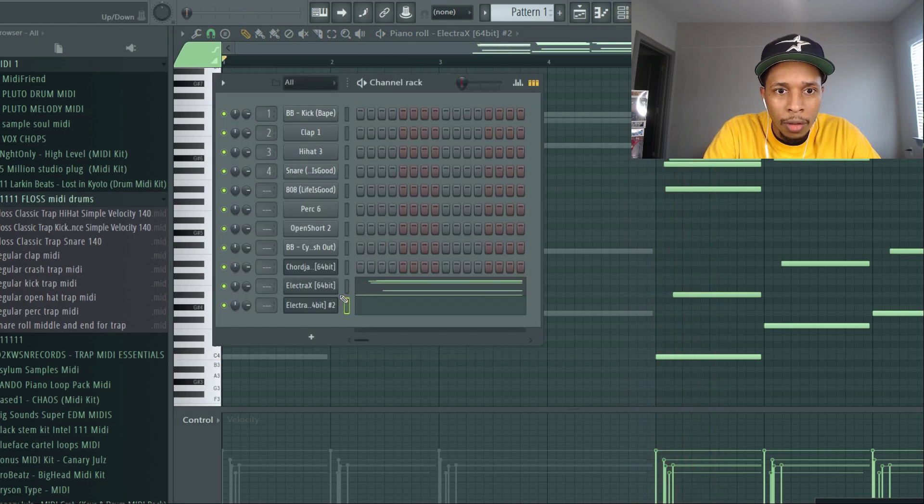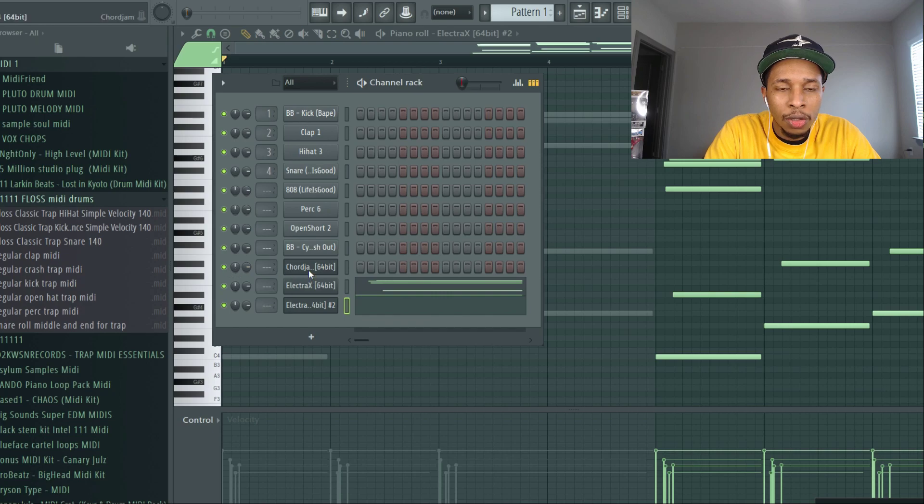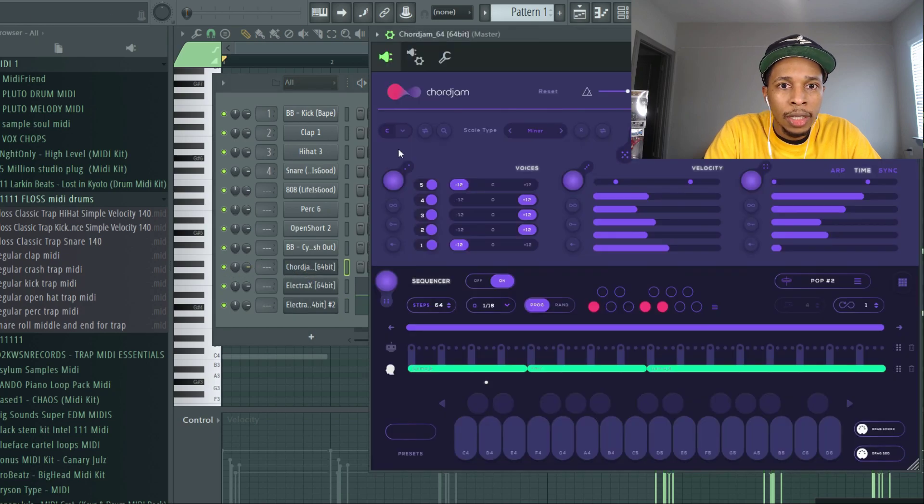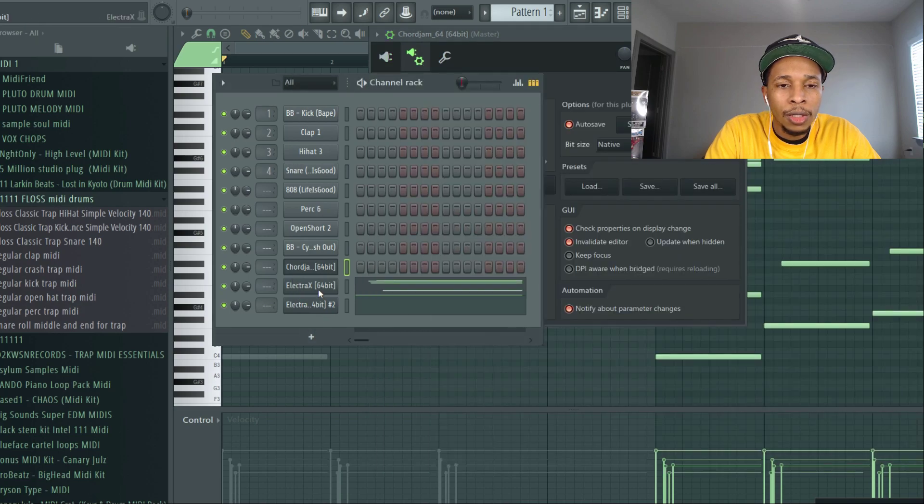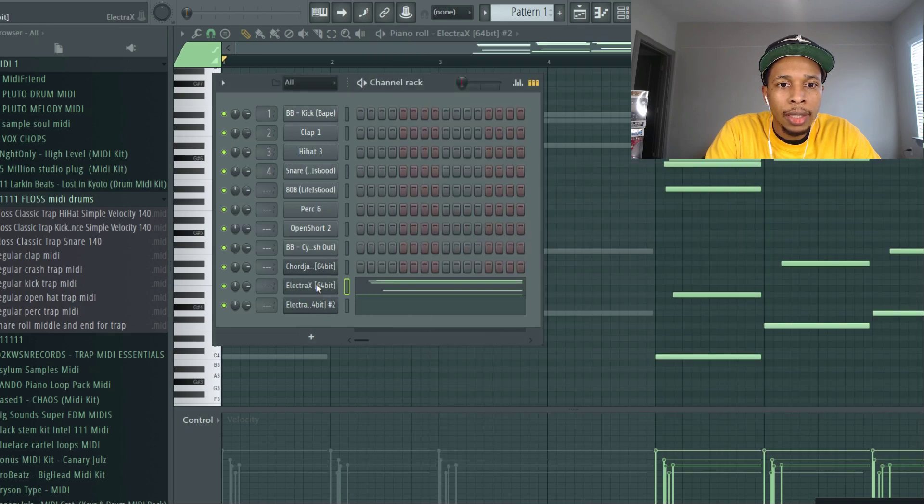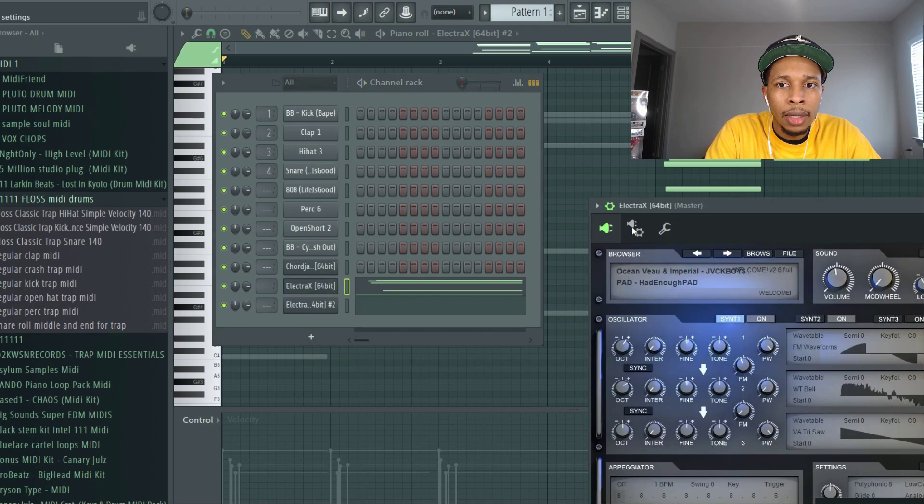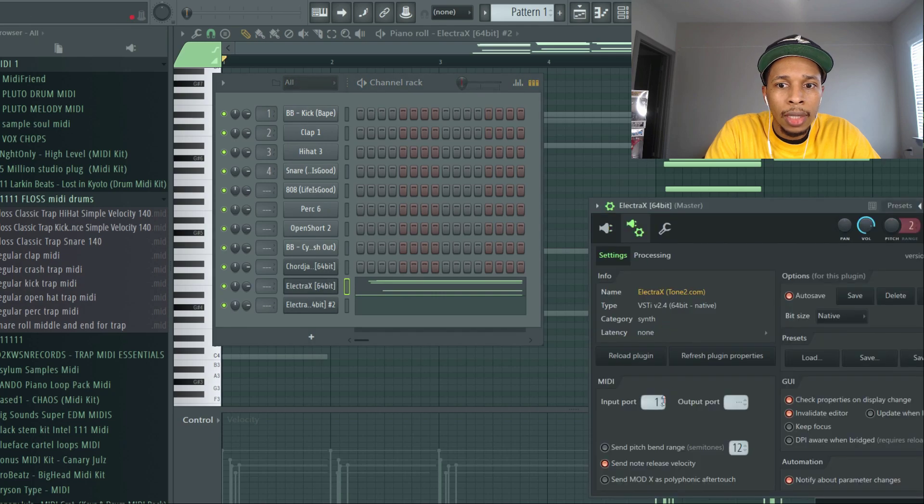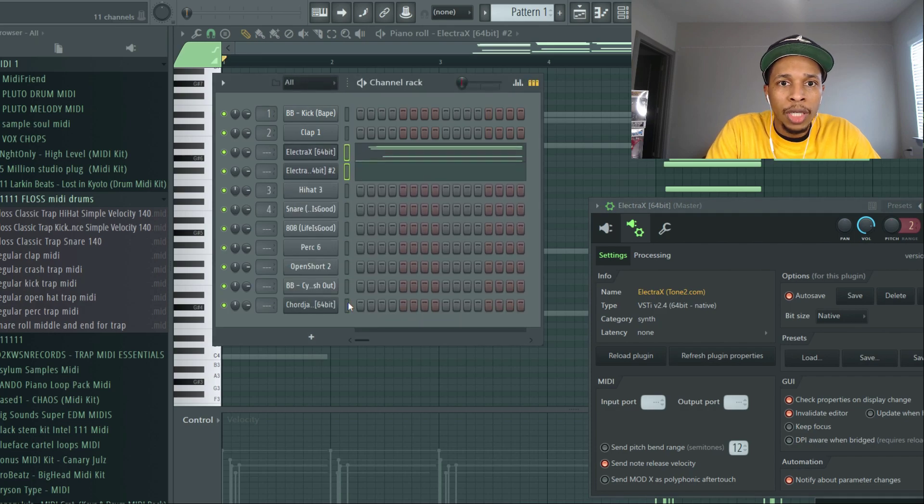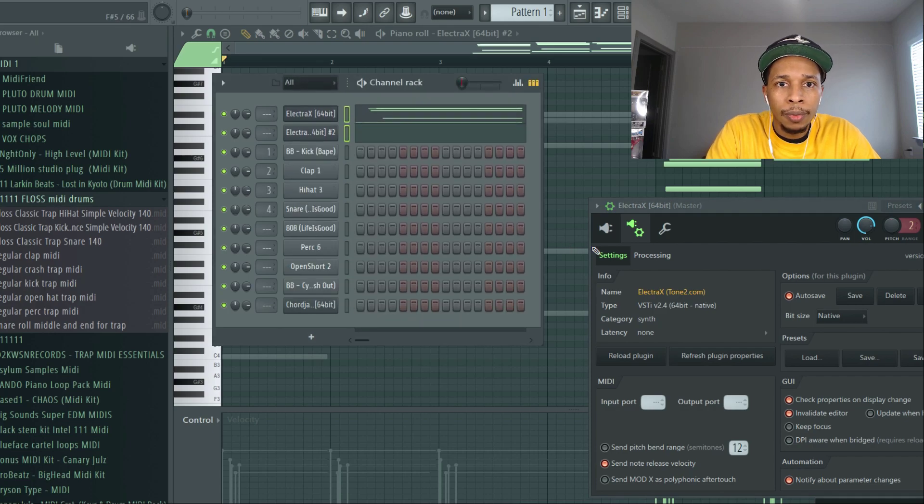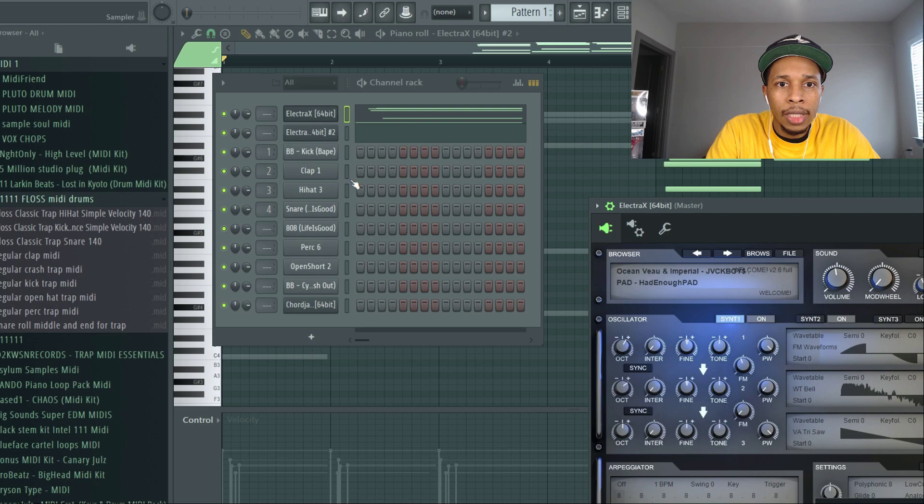And what I usually do is I take off the first half. Sounding good. So we have to go back into Chord Jam because Chord Jam is controlling Electra X, so we just got to get rid of that because we already got the chords that we need. And then get rid of that, so we already got the chords that we need. We're going to bring that up here, let's see how it sounds.